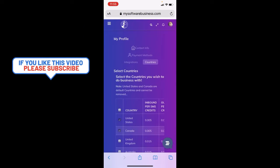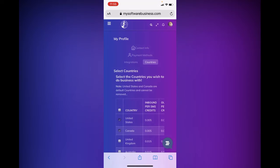Hey guys, this is Rhonda here. I wanted to come to you today and answer some questions that I've been getting about the countries that my software business is allowed in.